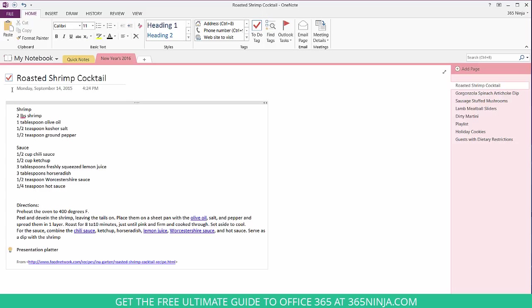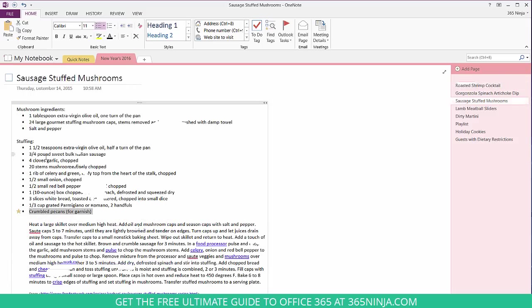Also on this page I've got a light bulb down here, a tag that I added earlier. It's an idea for the presentation platter. If at any point I want to remove the tag, I'll just hover over, right click, and select remove tag.